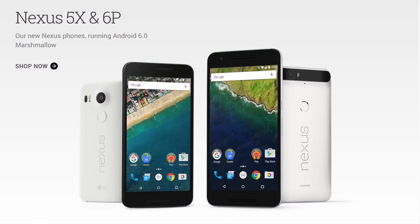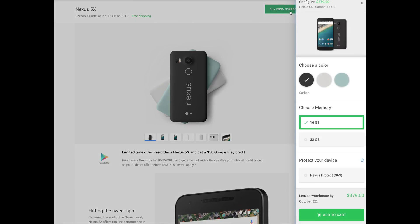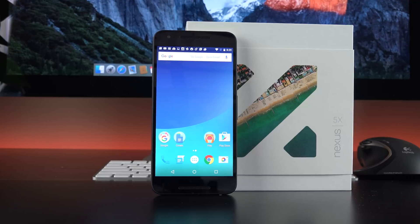So this is one of two new Nexus phones for 2015, the 5X and the 6P. We'll take a look at the 6P in a future video, but the 5X is the budget-friendly phone here. It starts at $379 for 16 gigs and goes up to $429 for 32 gigs. That's the model I would recommend because we do not have expandable storage in this phone.